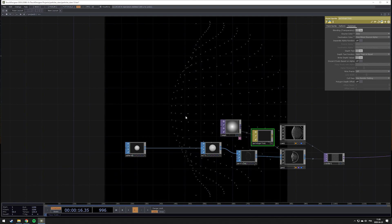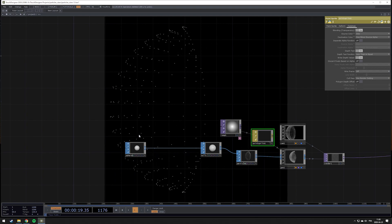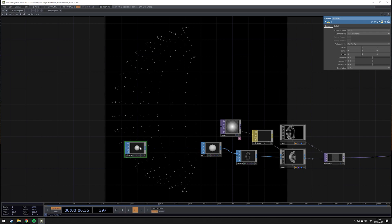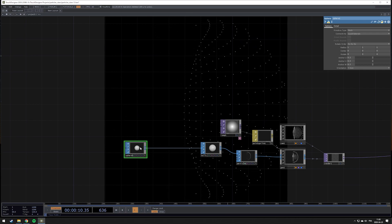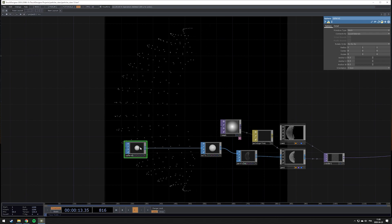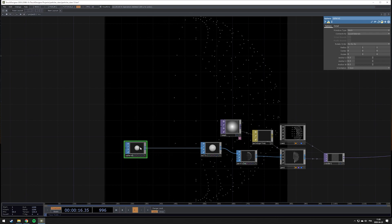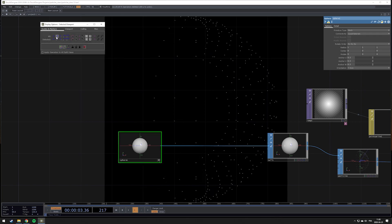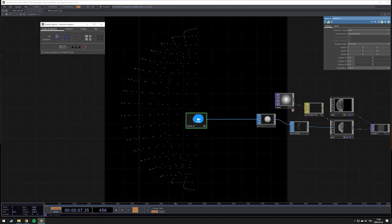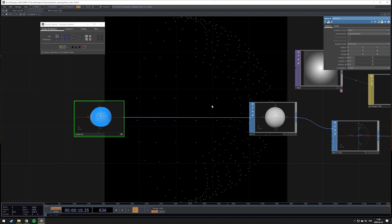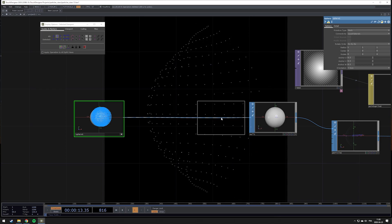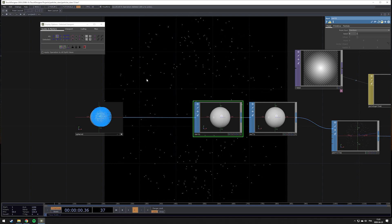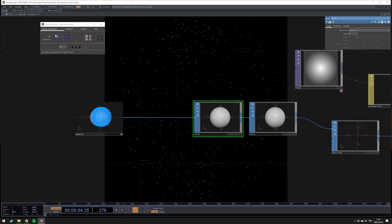Now we need to address a couple of issues with our particle system. The first one is the fact that we're basically creating the particles and they're following each other going around the sphere — every point on the sphere has a number and the particles are just created following this number. What we can do to address this problem is use a sort SOP to sort the different points and change it to random. As you can see, now particles are going randomly around.